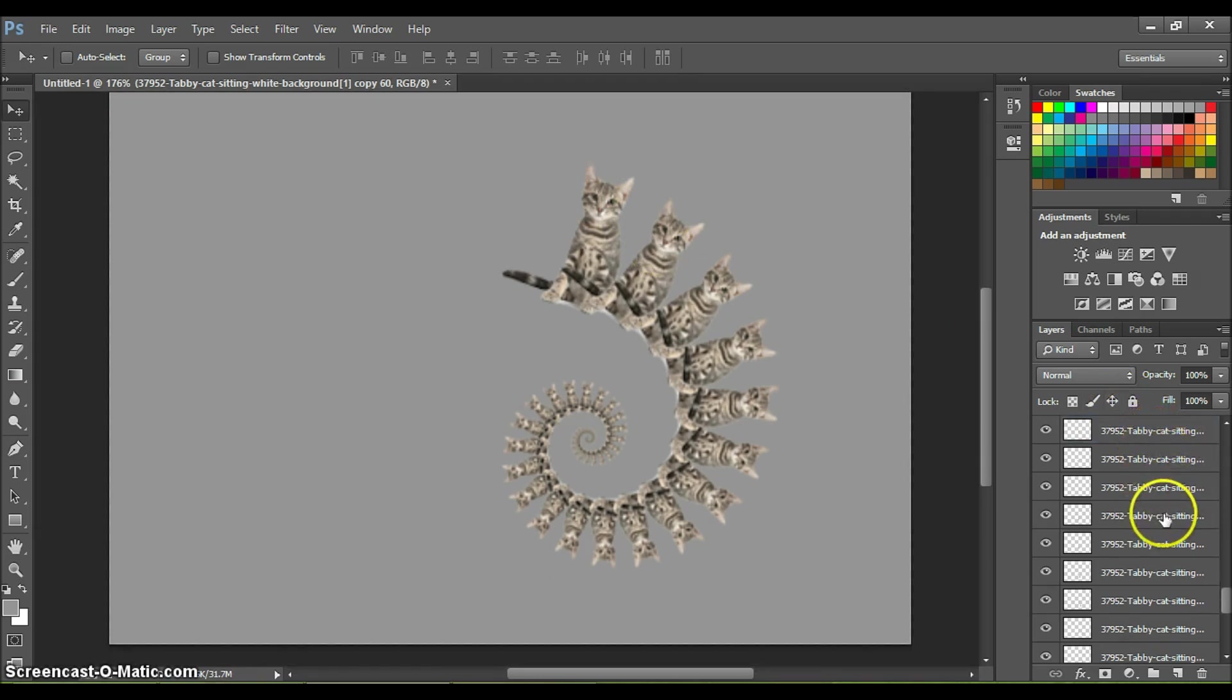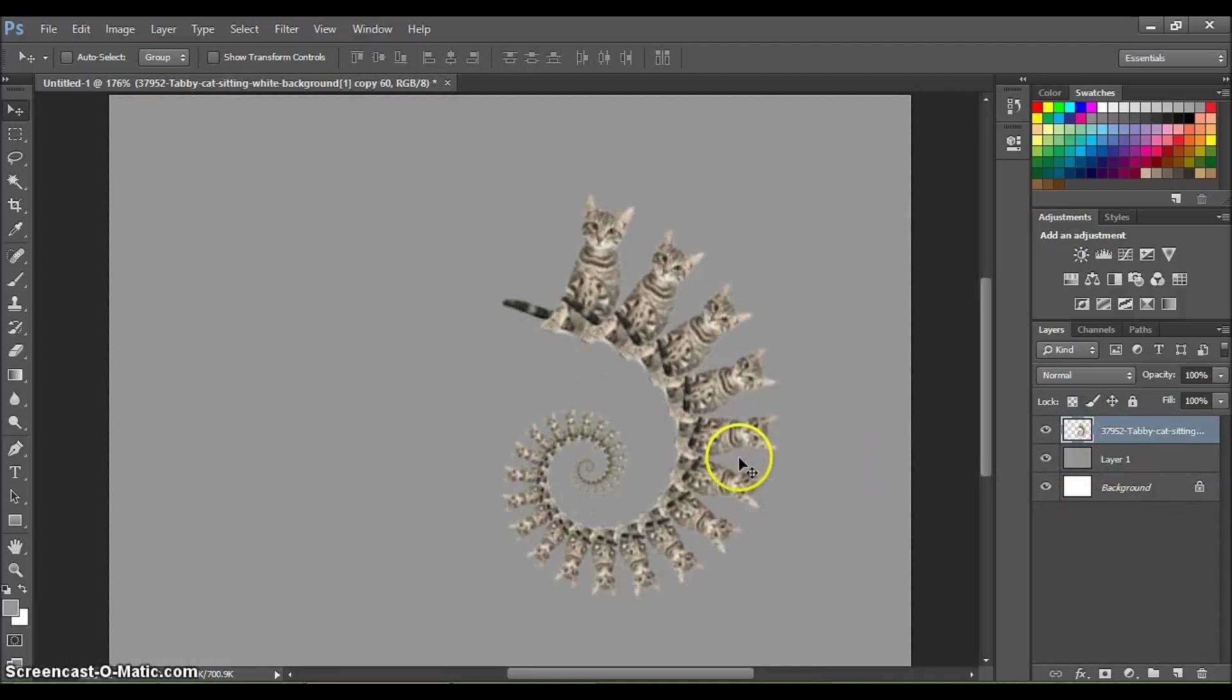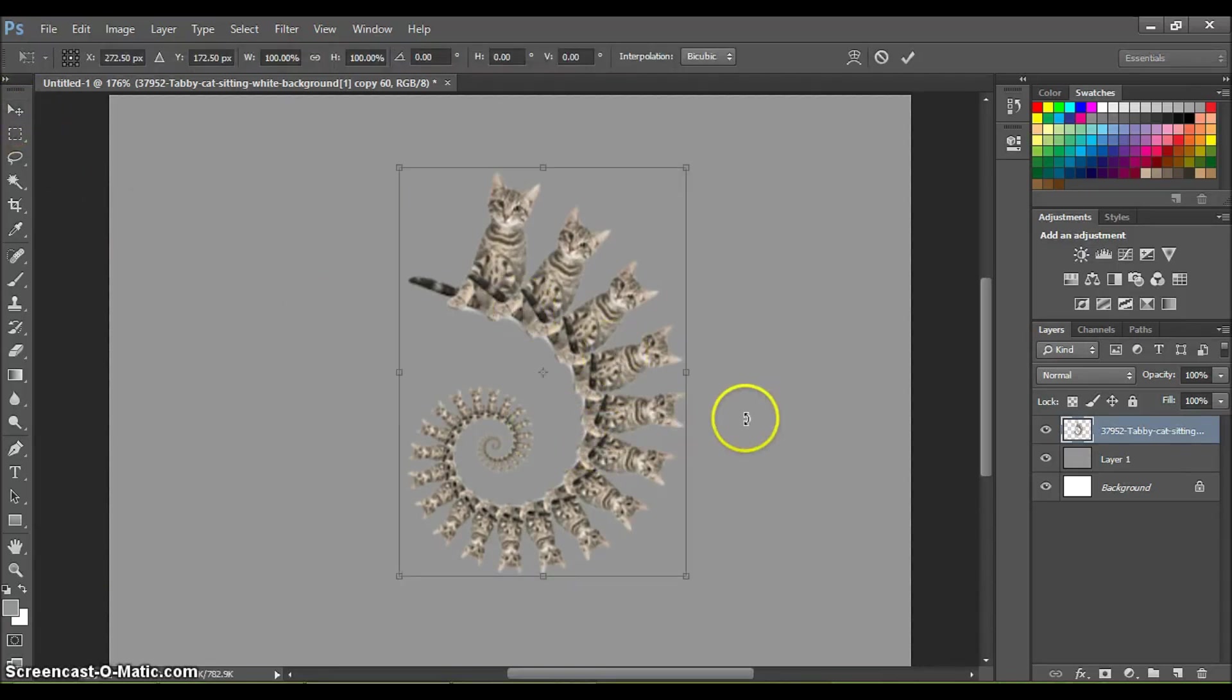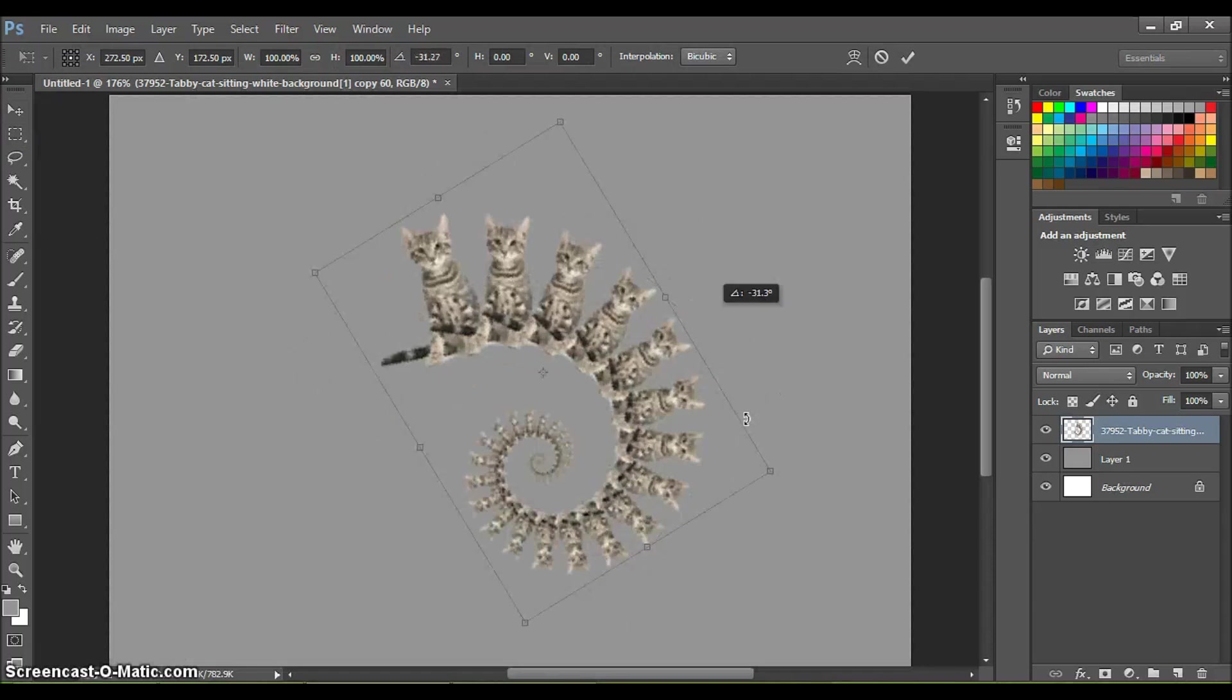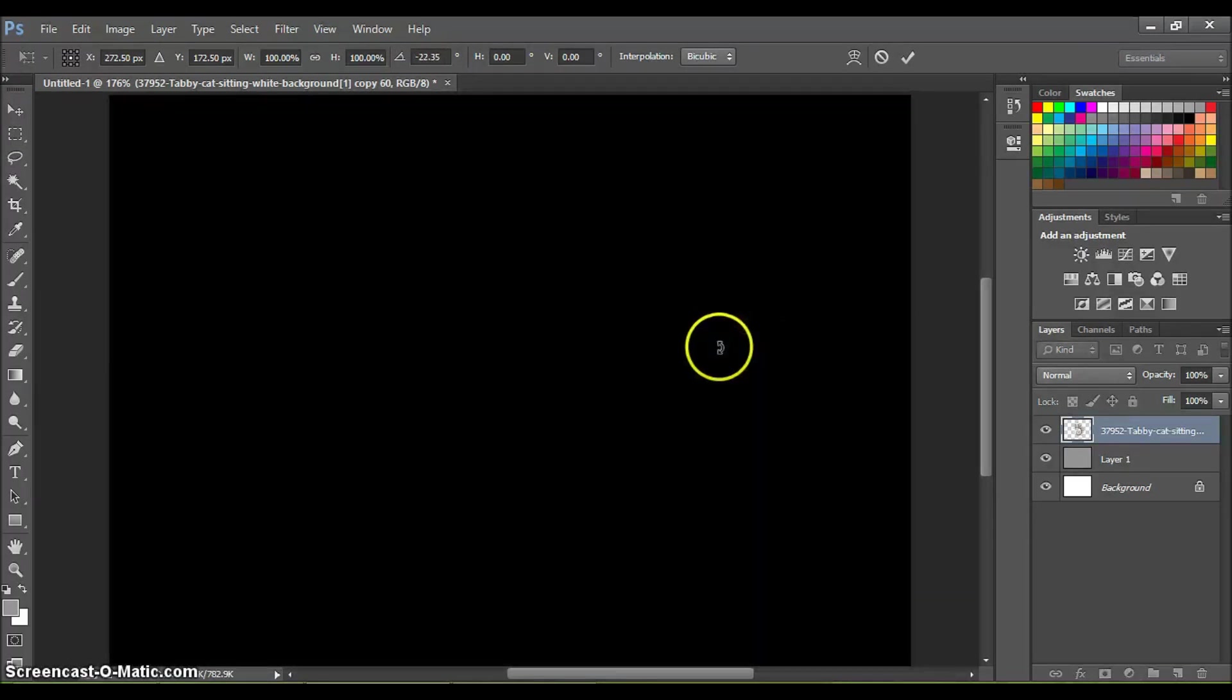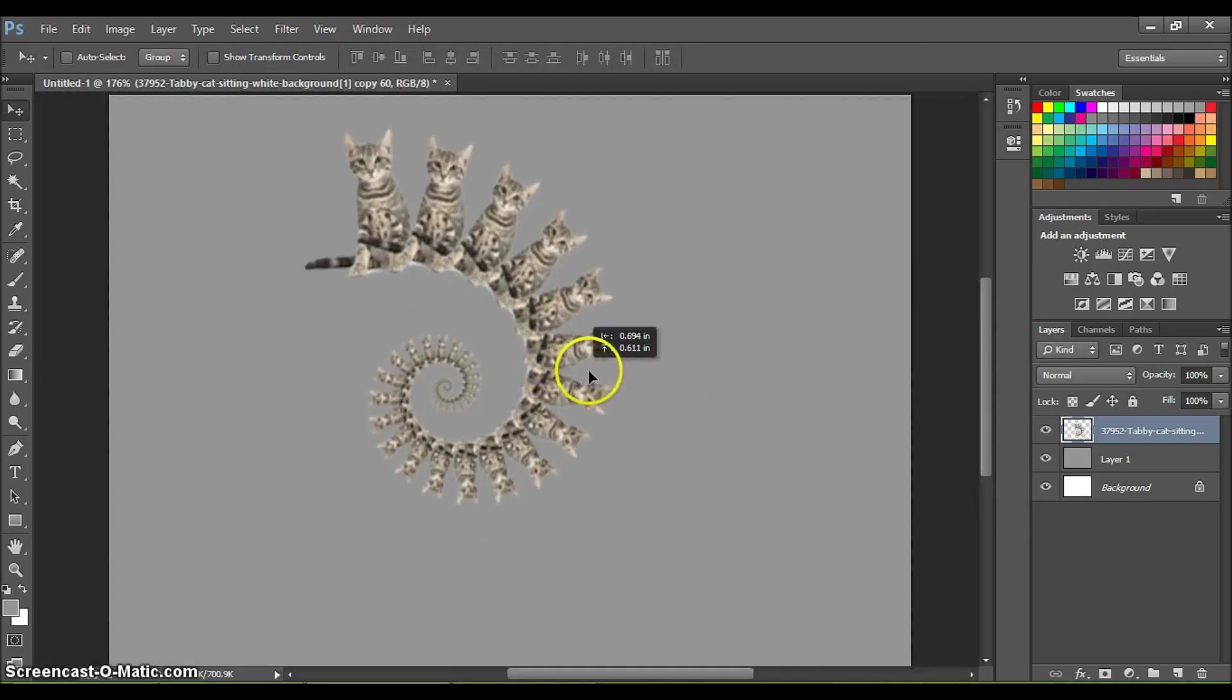Then you can select all these layers and hit Control+E to merge all of them, or just right-click and hit merge all layers. Then you can play around with this fractal and multiply it anywhere you want as well. You can apply transformations to that and basically repeat the same exact step to create fractals with this shape.